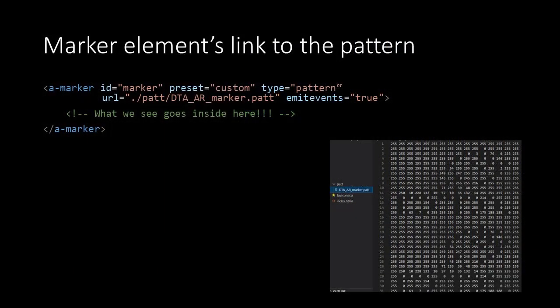Then you only need to include it in the marker tag at the attribute URL. And that contains the path to the pattern file. And that's it. See you in the next lecture.